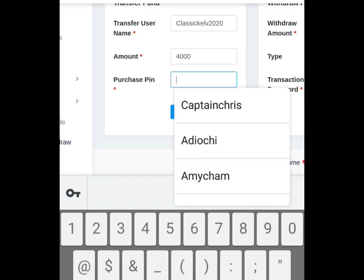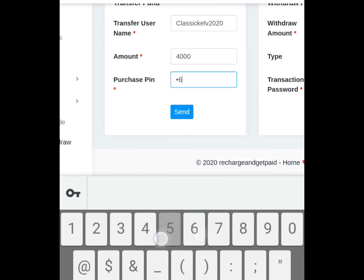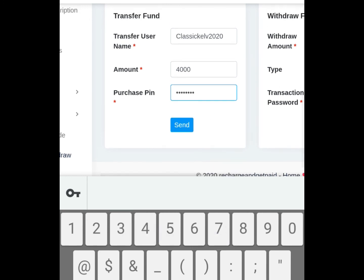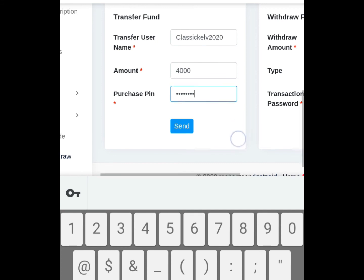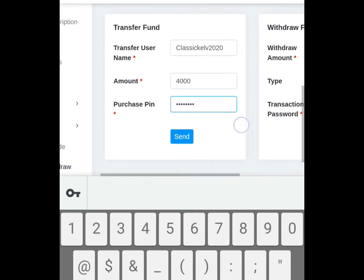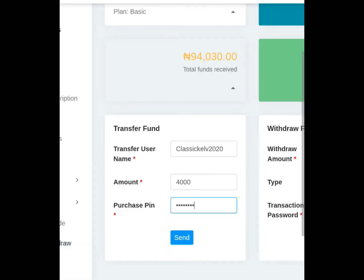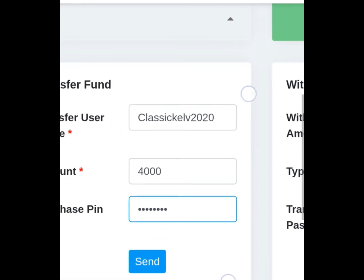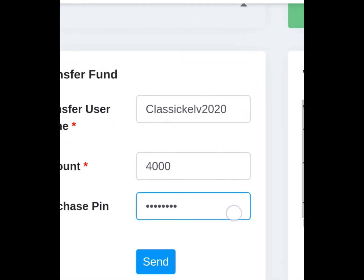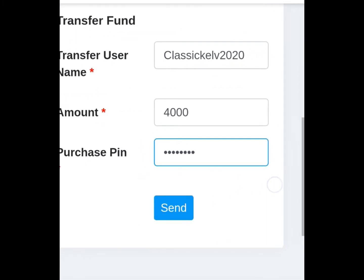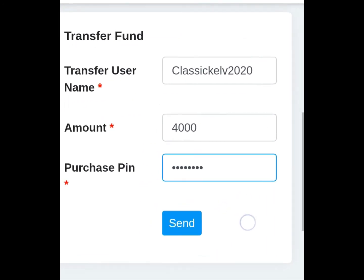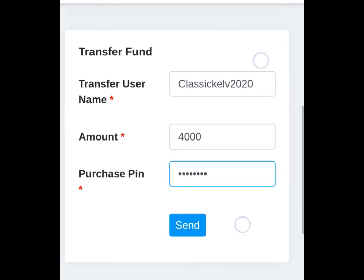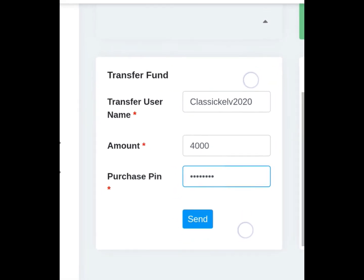So you put it, then send. Immediately, at the speed of light, the person will receive it. That's how this works. Thank you so much.